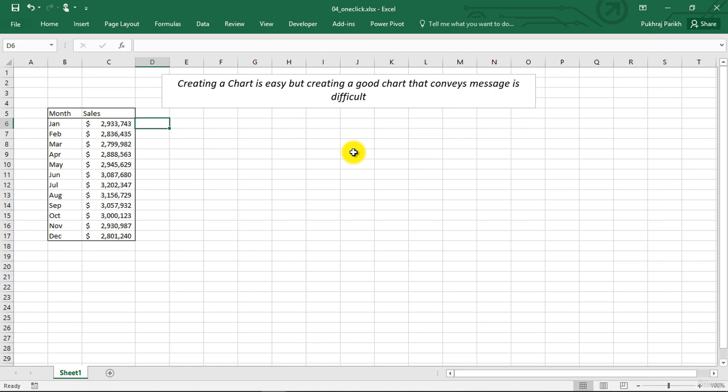So in this lecture, we will learn about the easy part, that is how to create a basic chart. In the later part of the course, we will learn how to create amazing charts which convey the message.